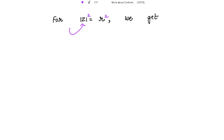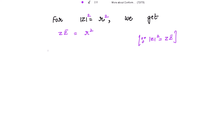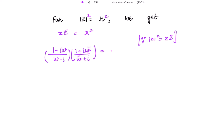Squaring both sides, we use |z|² = z · z̄ = r². Please note this. Putting the value of z, we get [(1 - iw)/(w - i)] · [(1 + iw̄)/(w̄ + i)] = r². Multiplying the numerators, we get 1 + iw̄ - iw - i²·ww̄, and since -i² = +1, this gives 1 + iw̄ - iw + ww̄.